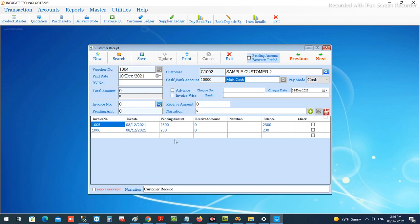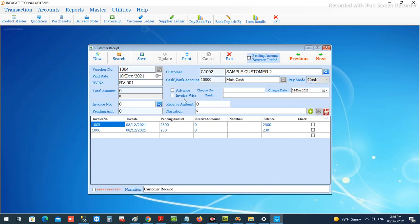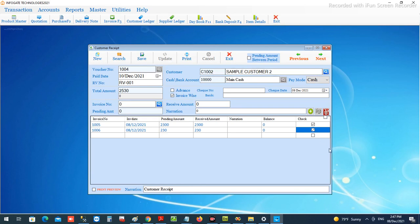There are two invoices for this customer dated 8th December 2021. We have options for the date, the RV number — the manual receipt number — and the payment mode: cash, check, or transfer. We will choose 'invoice wise' and start selecting invoices. If the customer is closing both invoices, you can tick both. For now we will choose only one invoice — he is going to pay it completely — so the total amount comes automatically. You can add a narration as needed.